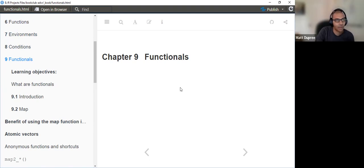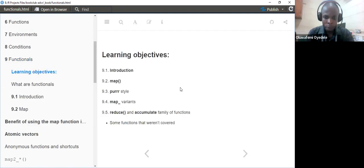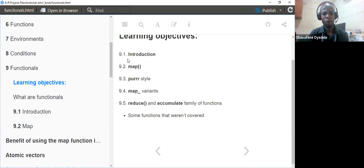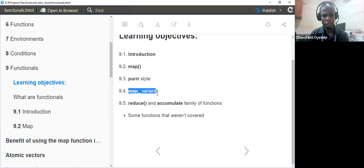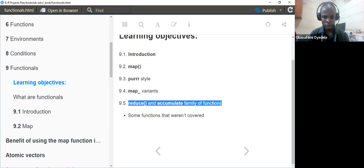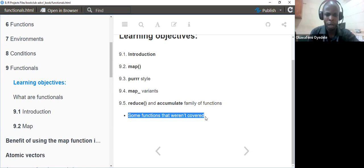Today we'll be starting the first chapter in the second part of the book, which is chapter nine, talking about functionals. The outline for what I'll be covering today: a brief introduction to the chapter, then mapping in purrr style, map variants covered in the book, the reduce and accumulate family of functions, and other functions such as walk, using safely, and map_df.